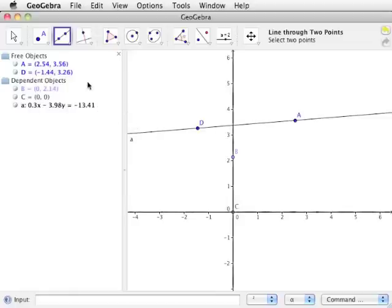The segment between two points tool works the same way, but creates a line segment between two points rather than a line. Line segments listed in the algebra view will not have equations, but the lengths of the line segments. The ray through two points tool creates a ray, or half line, starting from the first point clicked and passing through the second point. Like lines, half lines have equations listed in the algebra view.